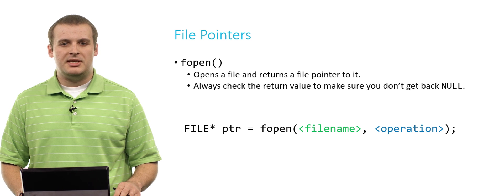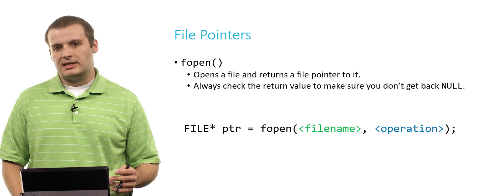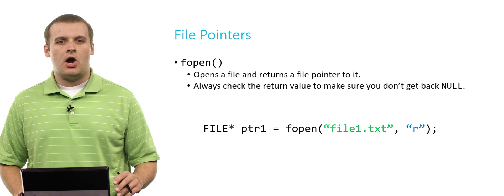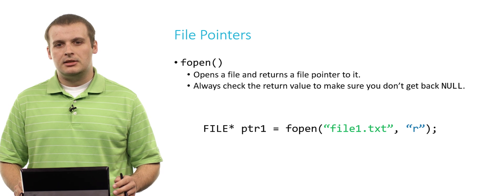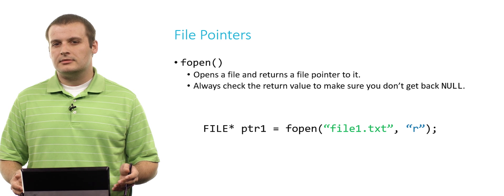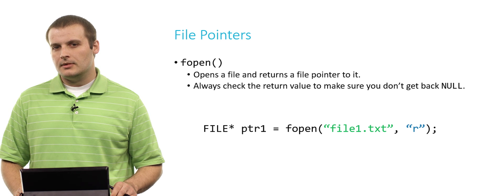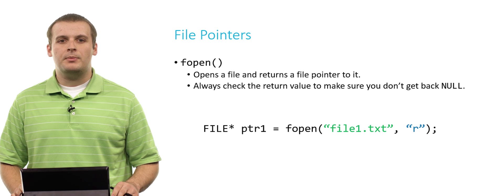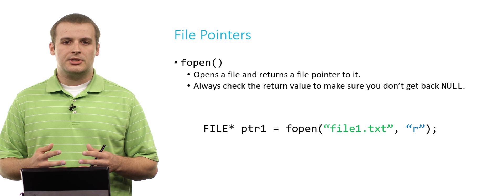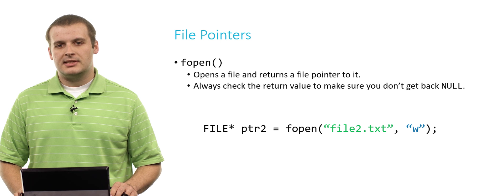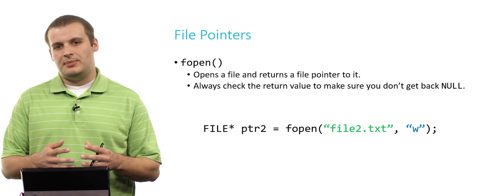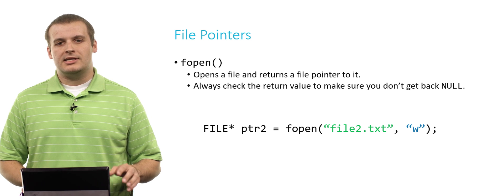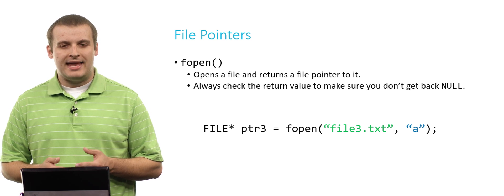The most important thing to remember with fopen is that after you have opened the file, you need to check to make sure that the pointer that you got back is not equal to null. If you try and dereference a null pointer, your program will probably suffer a segmentation fault. So how do we make a call to fopen? It looks pretty much like this: FILE* ptr = fopen(filename, operation).